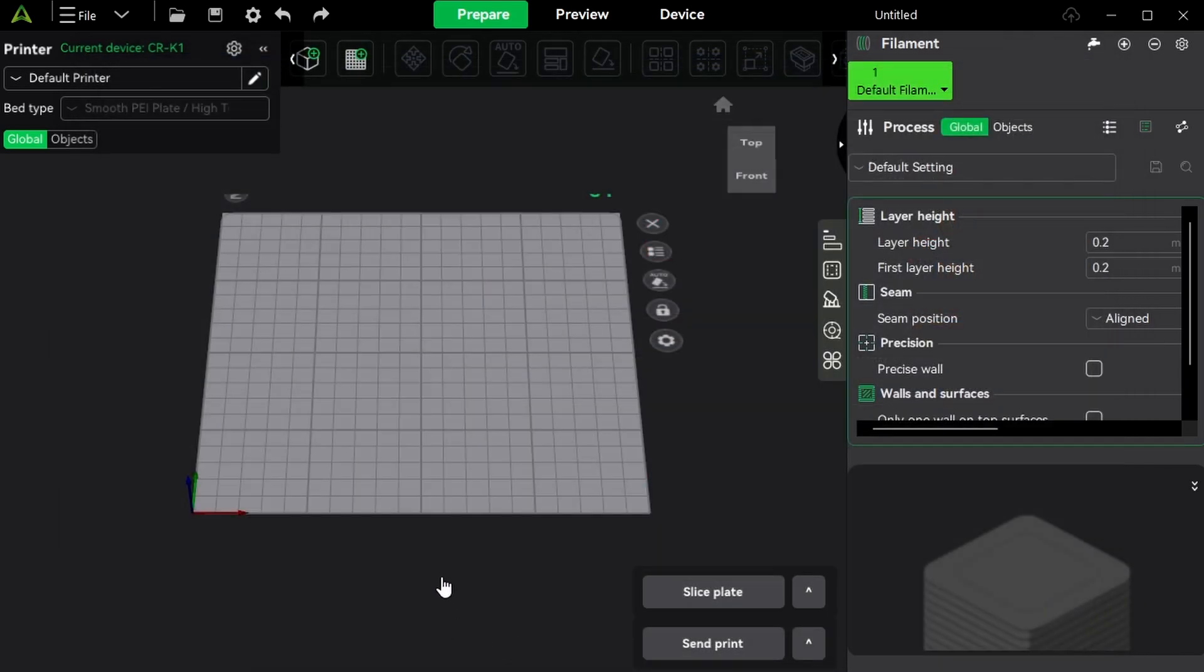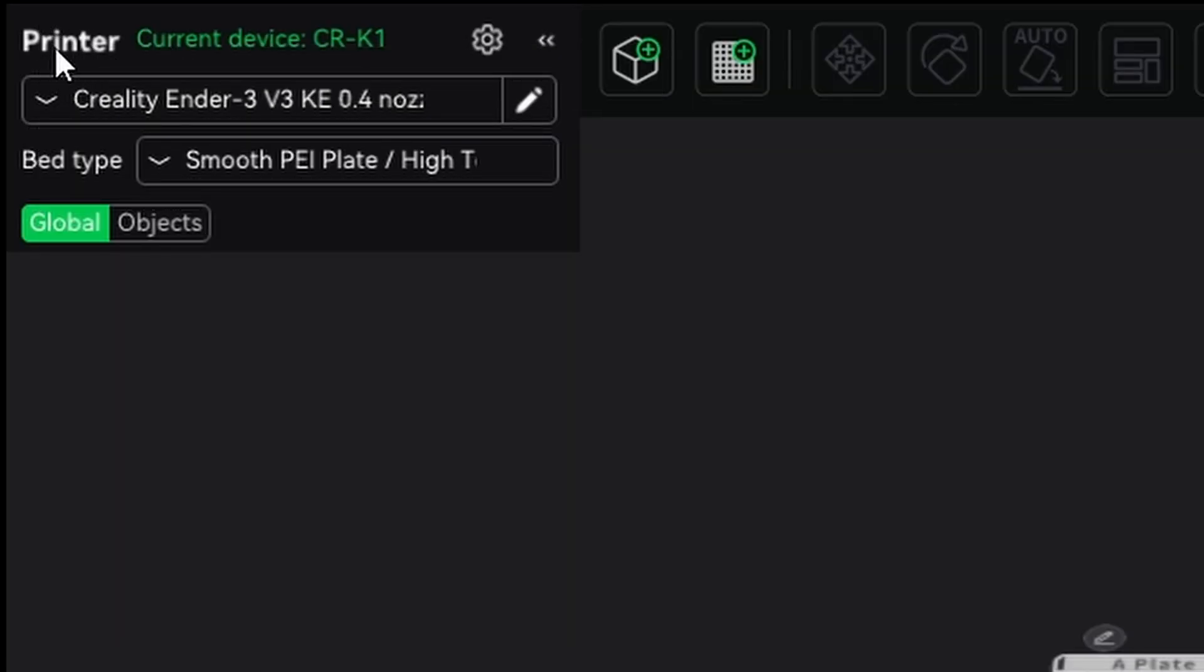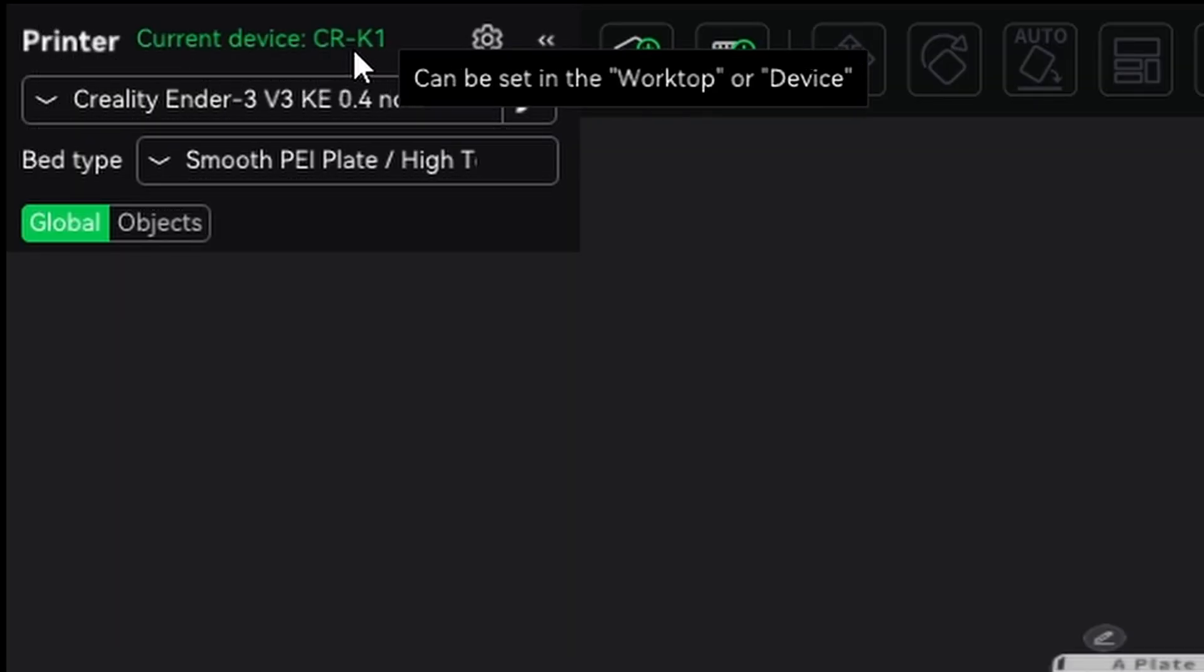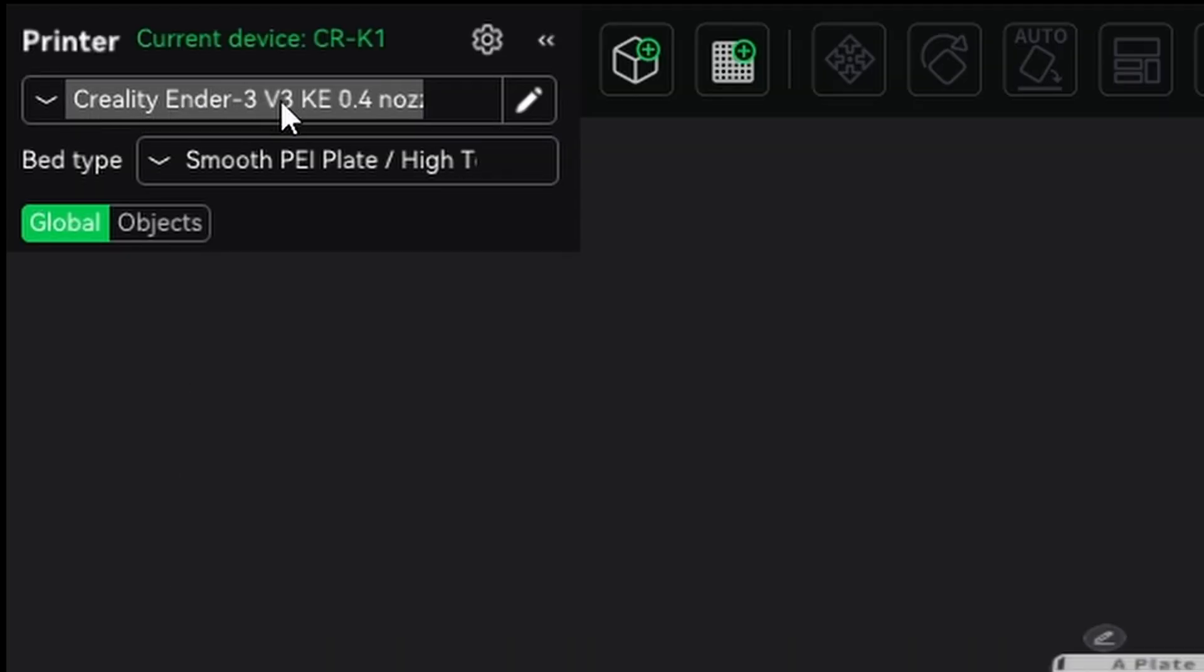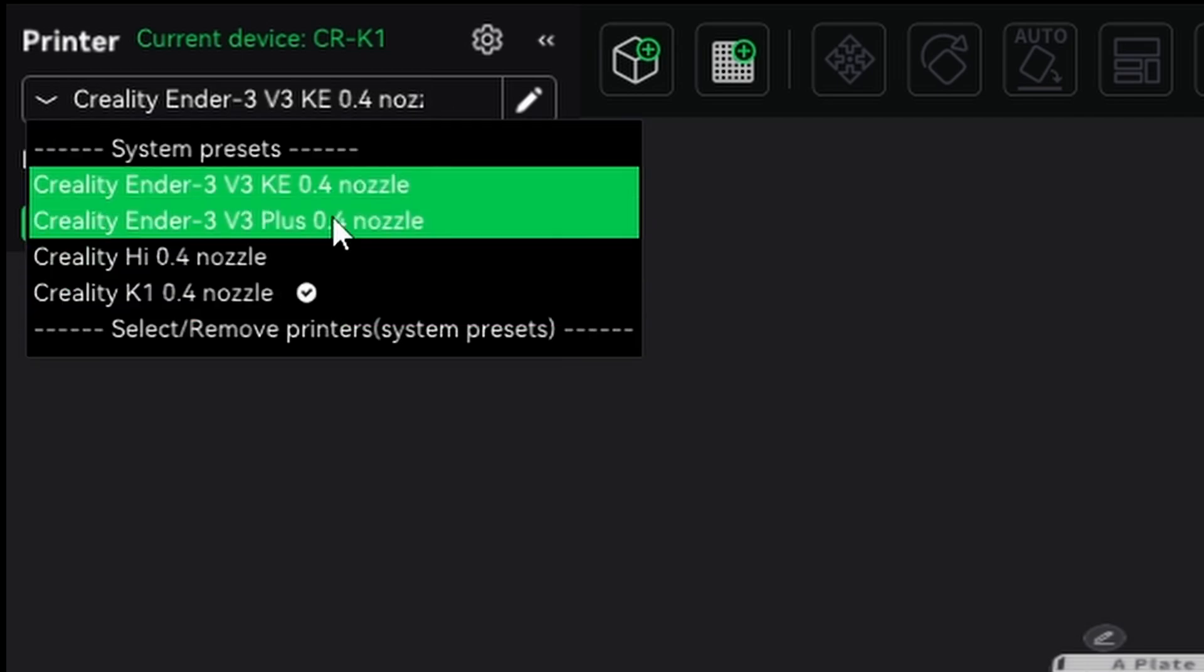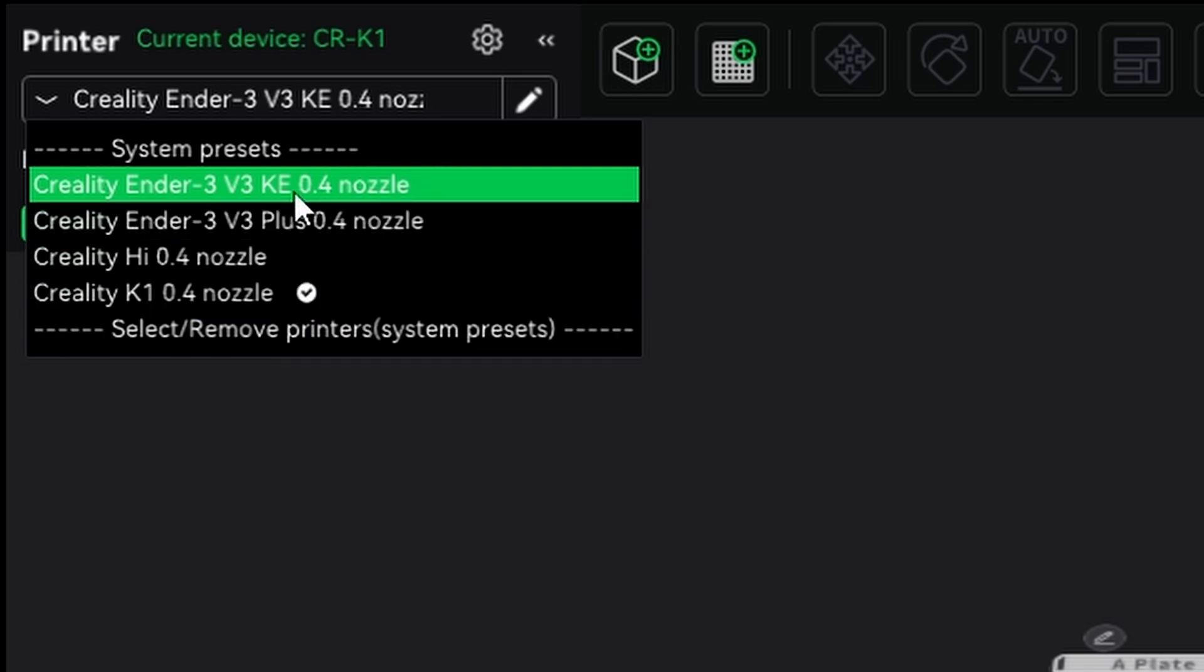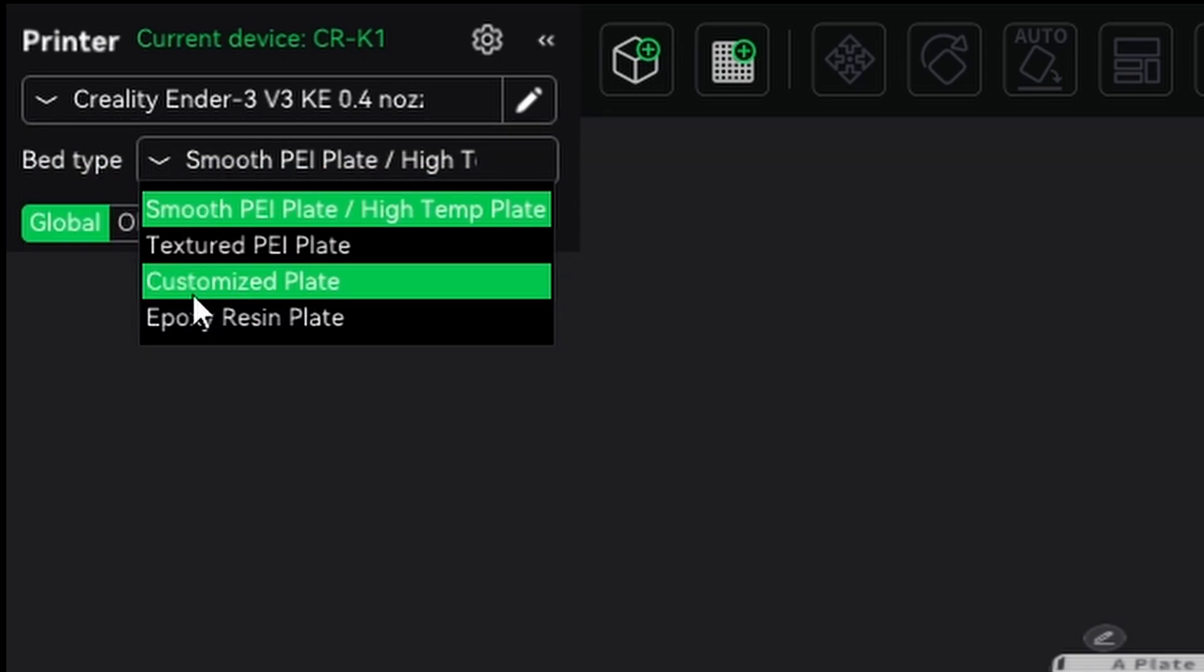So in the background, every printer that you have selected is going to be added to this slicer. Here on the top left corner, you are going to find current device, the CR-K1. So you see the build plate, seeing also the text here, the Creality V3 KA. It's one of the printers that I have selected. And then the nozzle 0.4 millimeters, everything that I have selected is in here, the V3 plus, the Creality High 0.4 nozzle.